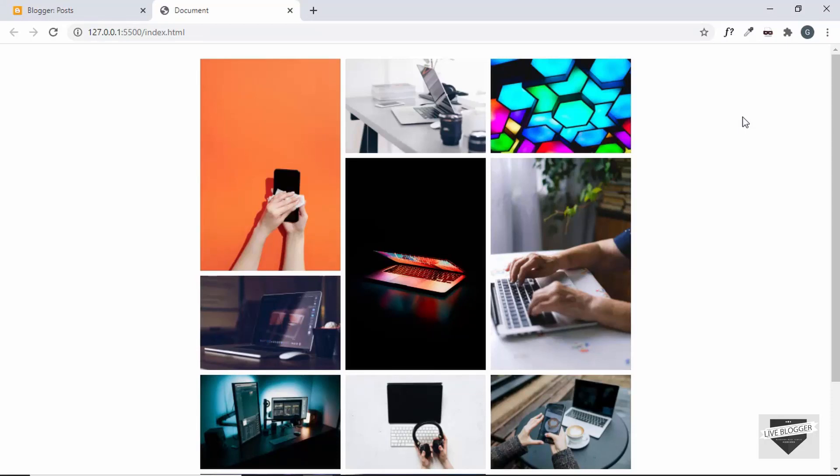Hi everybody, welcome to Live Blogger. In this video, I'll show you how to add this masonry layout gallery to your Blogger website.